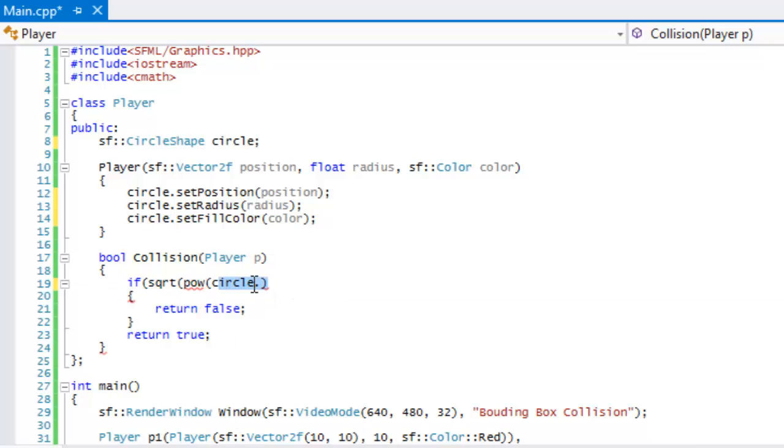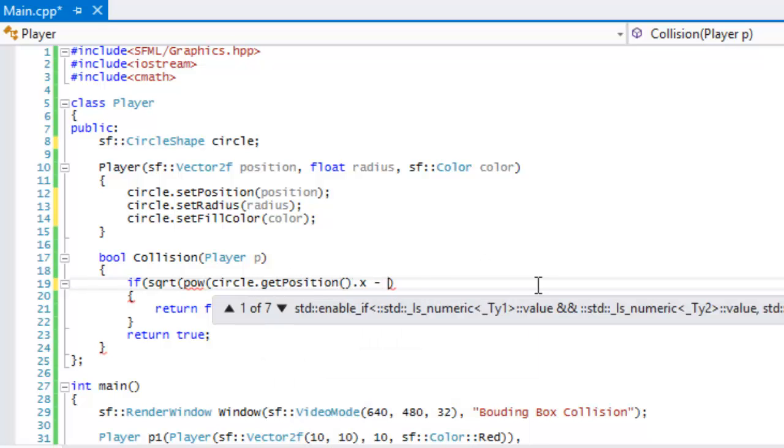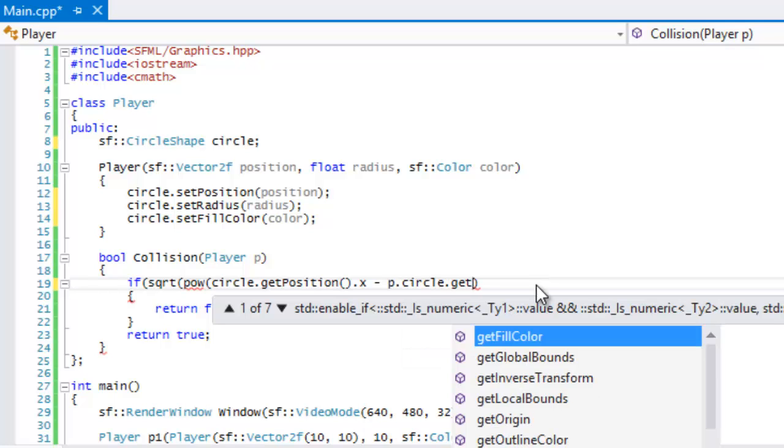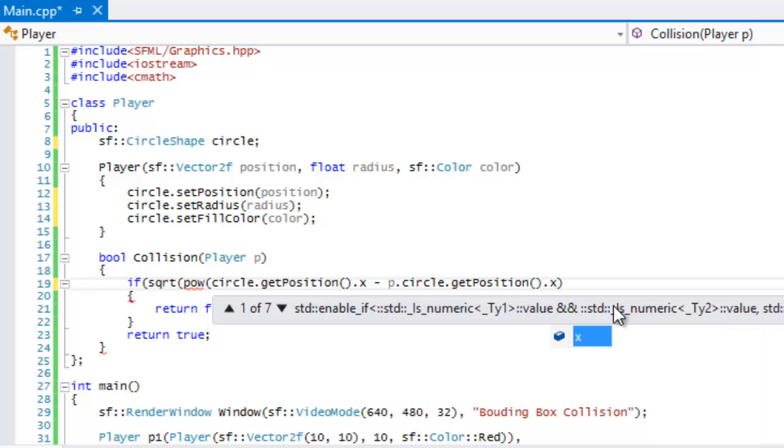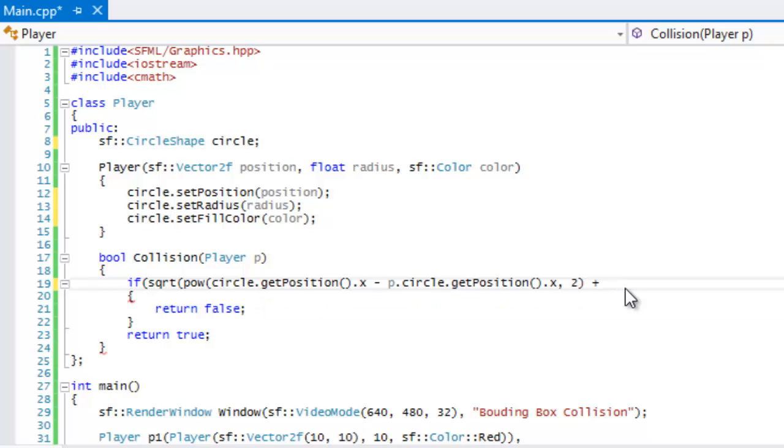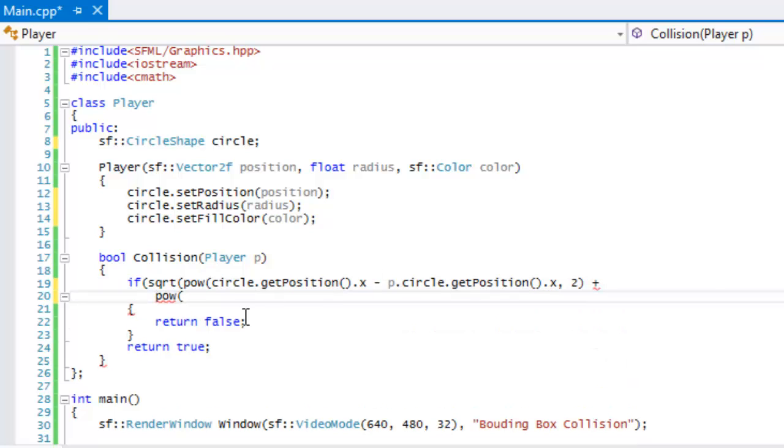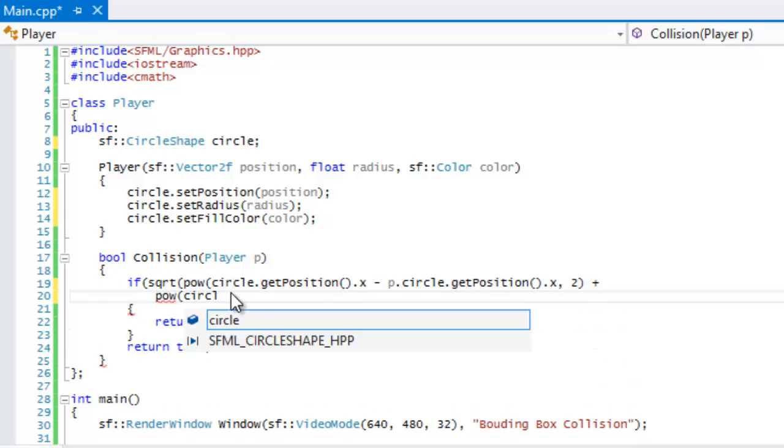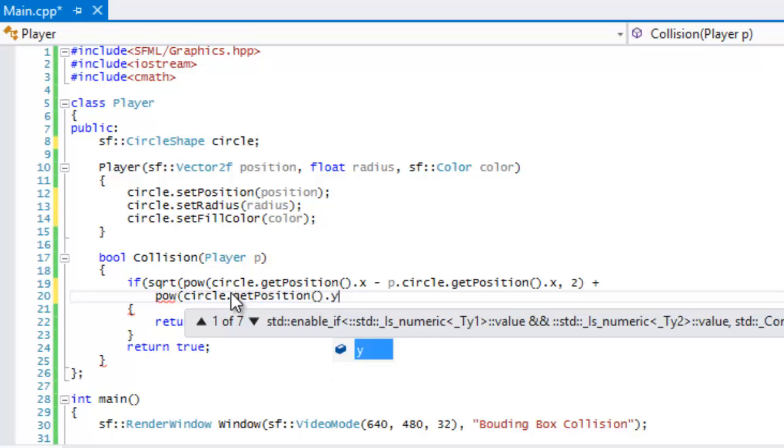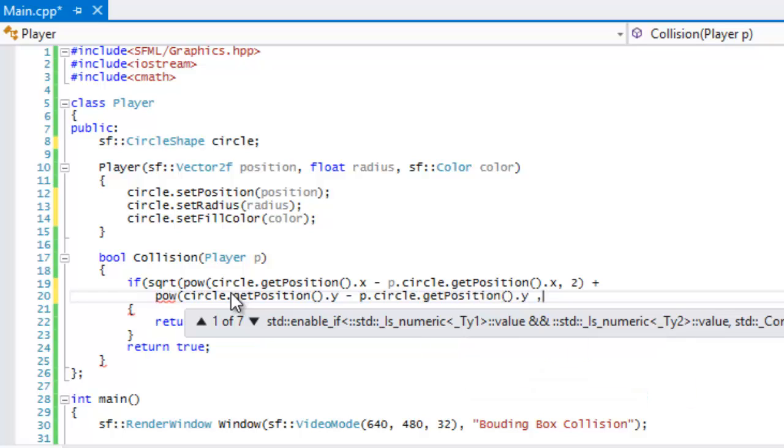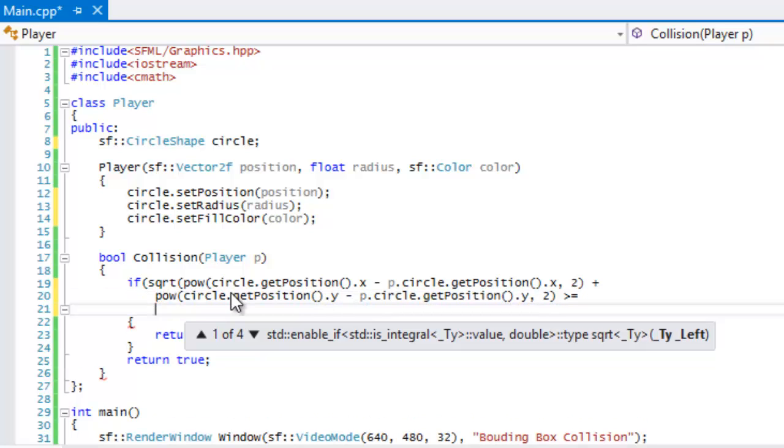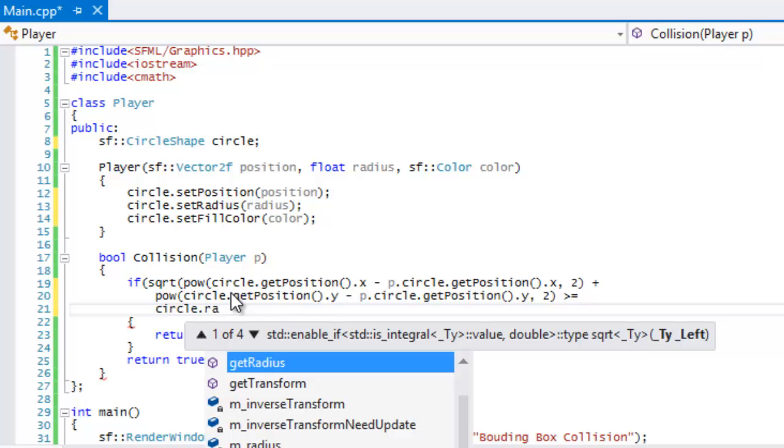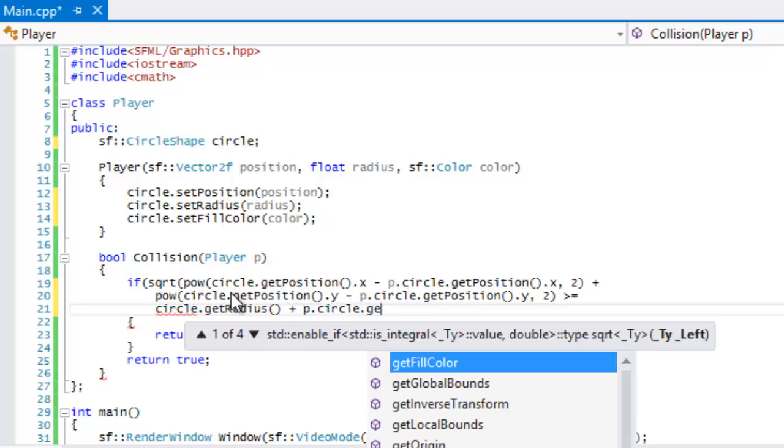Okay, so I've changed them out to circle. So we'll say circle, the power of circle.getPosition.x subtract p.circle.getPosition.x to the power of two, plus the power of—let me put this below—plus the power of circle.getPosition.y subtract p.circle.getPosition.y to the power of two is greater than or equal to circle.getRadius plus p.circle.getRadius.